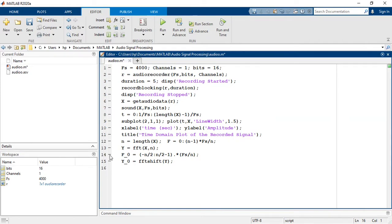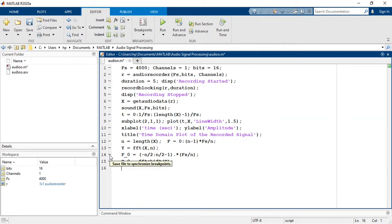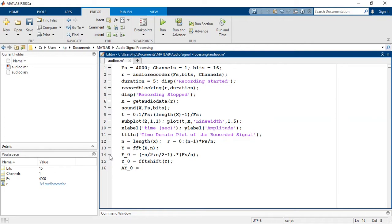Dot in line number 14 represents point-to-point operation, that is point-to-point multiplication. Now the value of y0 can contain real as well as imaginary part so it is necessary to use the absolute function before plotting the vector. That is ay0 is equal to abs of y0.